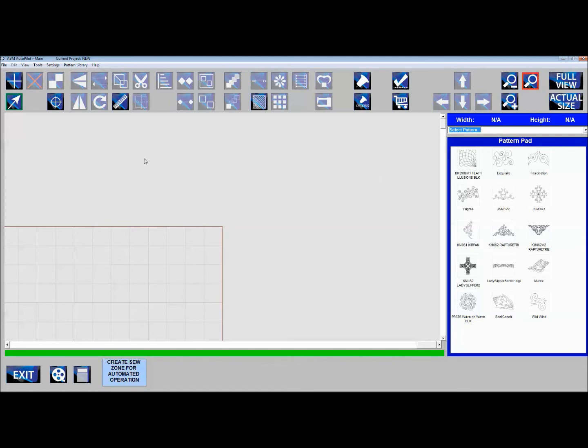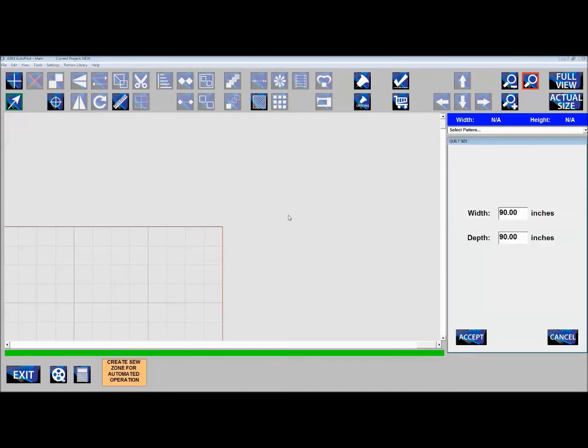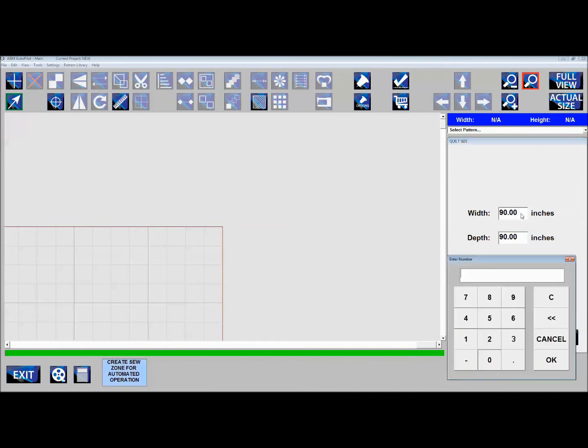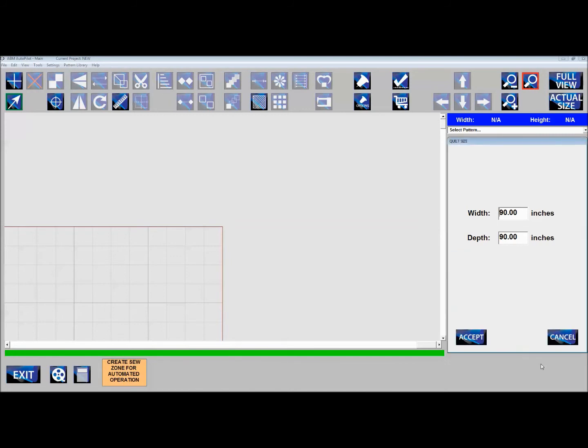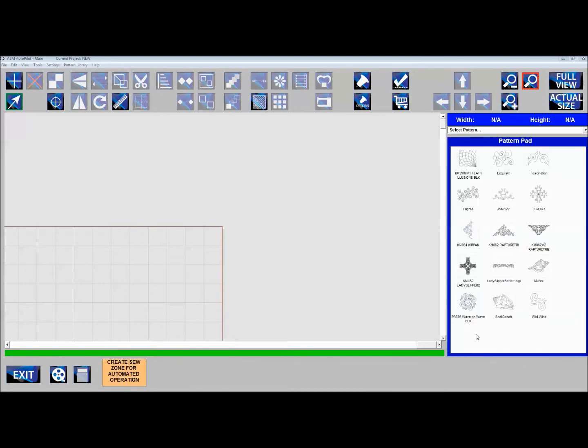First, let's talk about your settings. Go into quilt size. This quilt is 90 by 90 and it's already entered. If you click in the box, a dialog pops up where you can enter the size. Then click Accept.